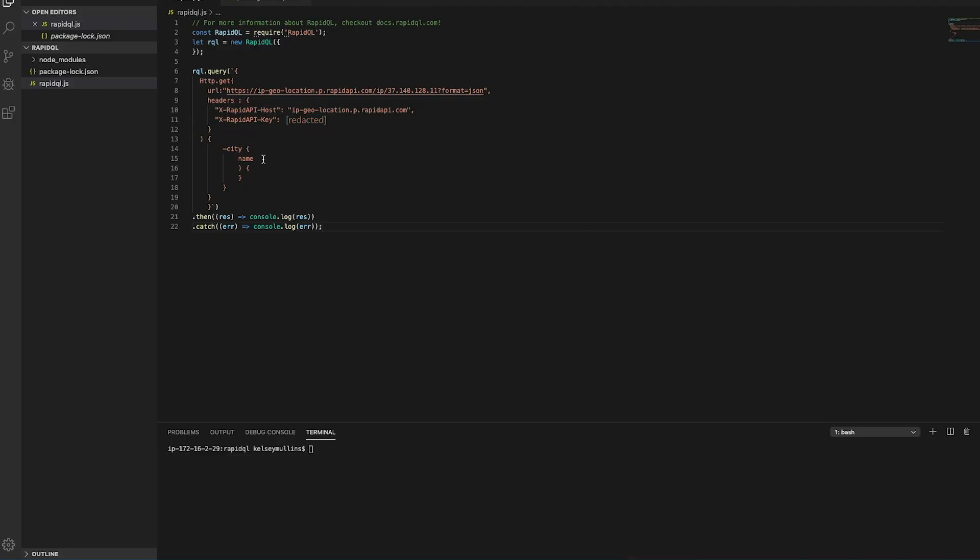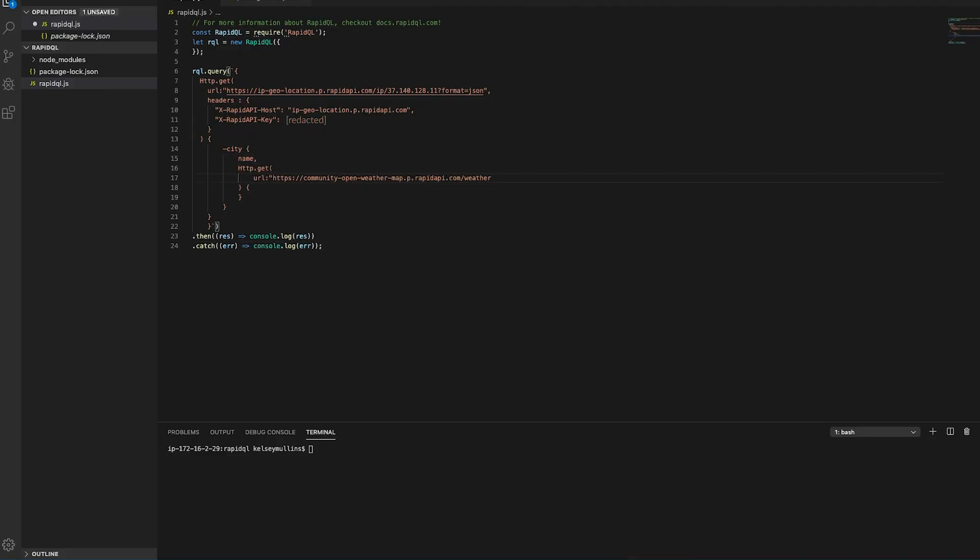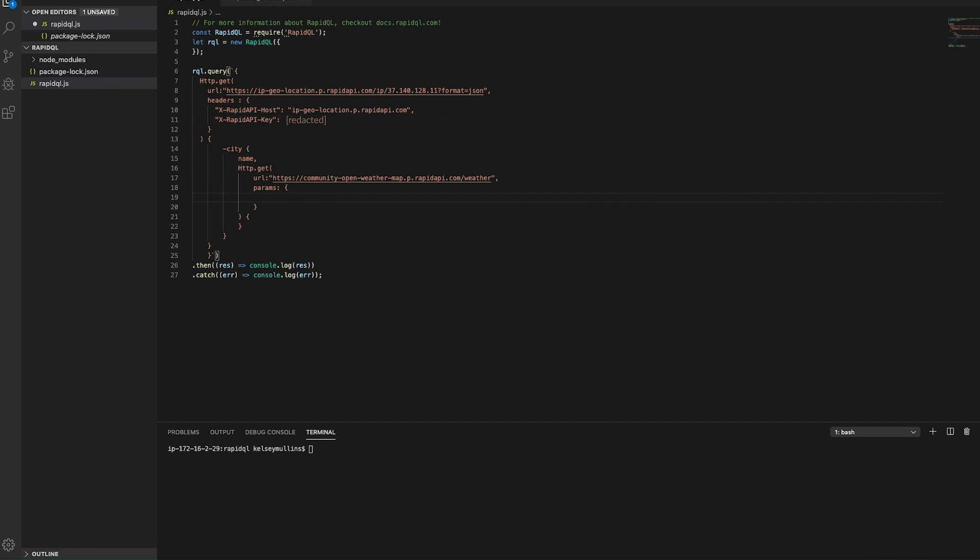So back in VS Code, we just need to add a comma after name and go ahead and paste that section. So what we can do is just add our parameters down here. For this API, we need units, which we will set to imperial, and queue, which is the name of the city. So essentially, this little restructure allows us to pass the city from the first part into the second parameter.